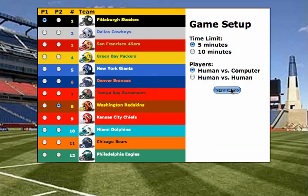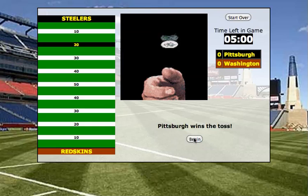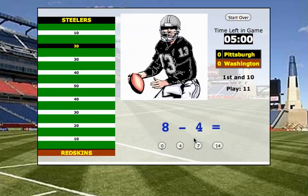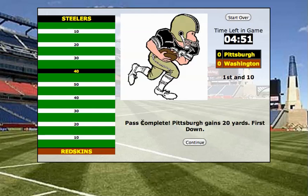Start game. Pittsburgh wins the toss, so I'm going to click Begin. So 8 minus 4 — that's easy enough. Here is the amount of time I have to answer the question. Click 4. Pass complete! Pittsburgh gains 20 yards, first down. I was on the 20 yard line, now I'm on the 40 yard line.